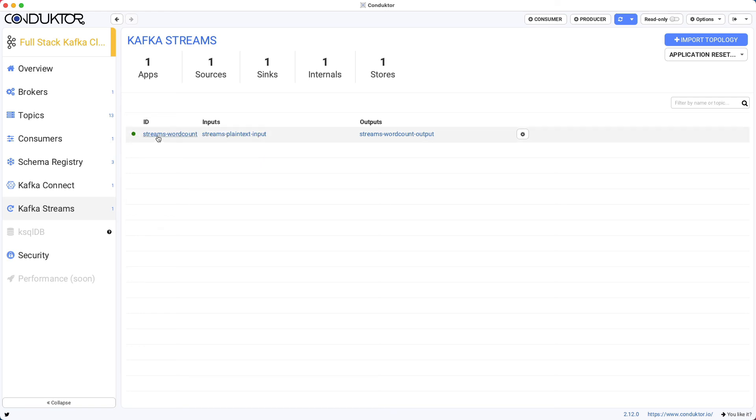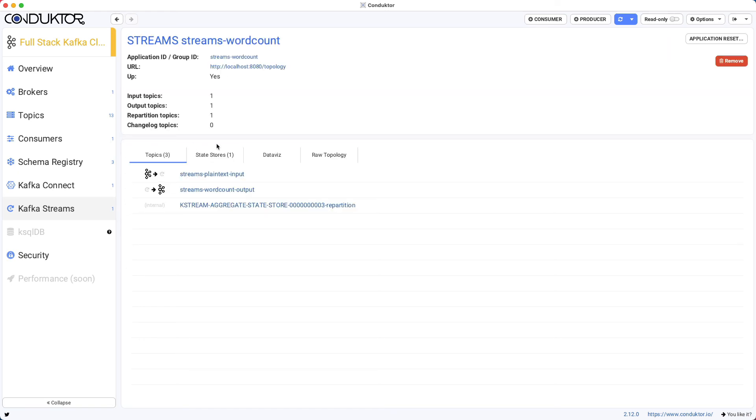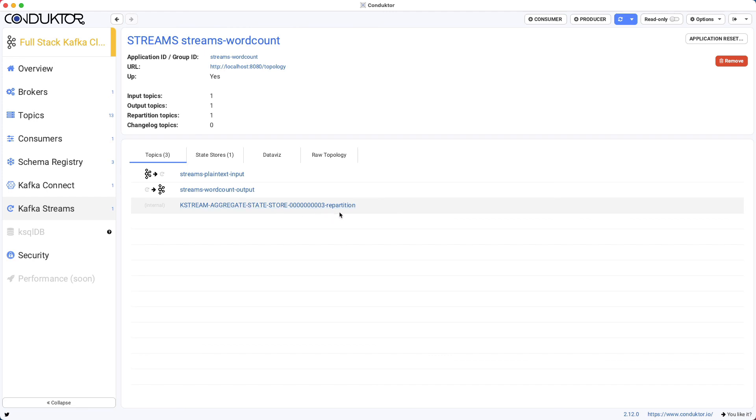So if I click on it now, I'm able to see the kind of topics I have in my application. So I have the input topic, the output topic, and the internal repartition topic. We have a state store as well.